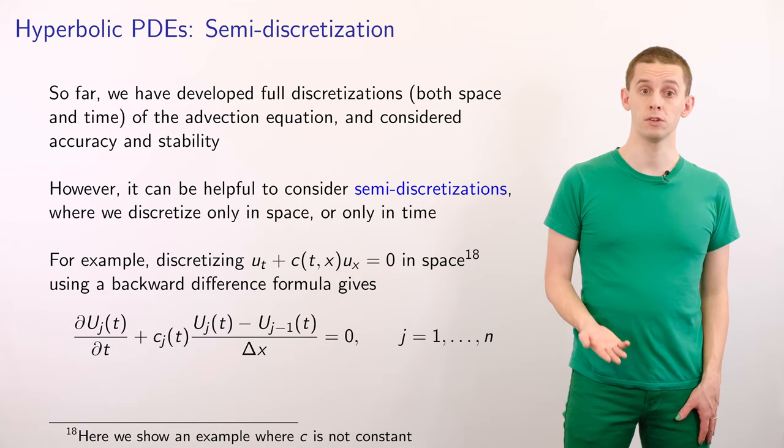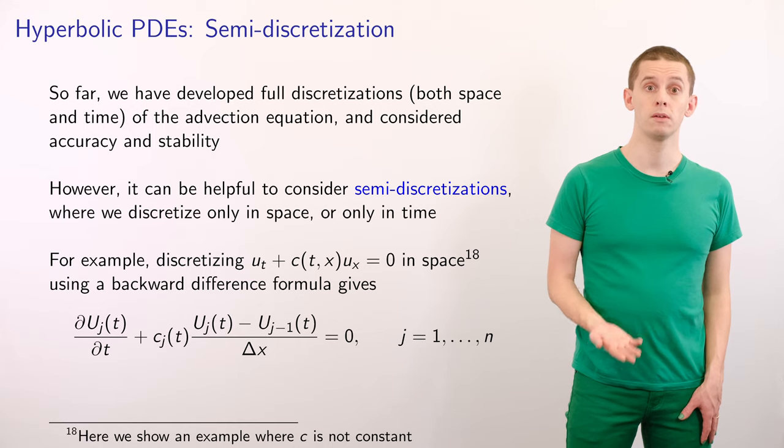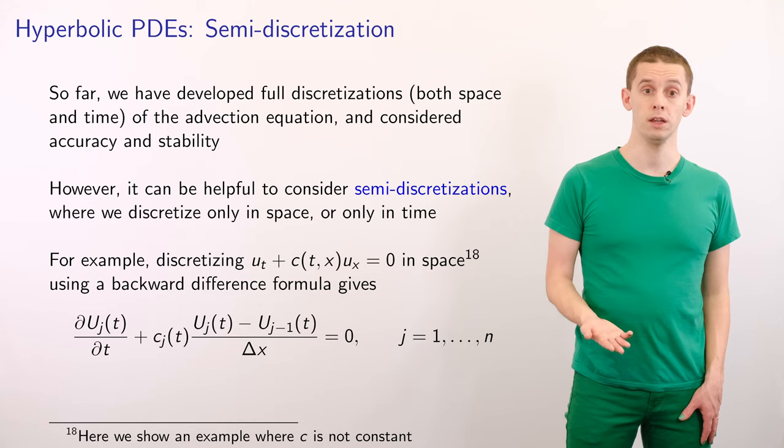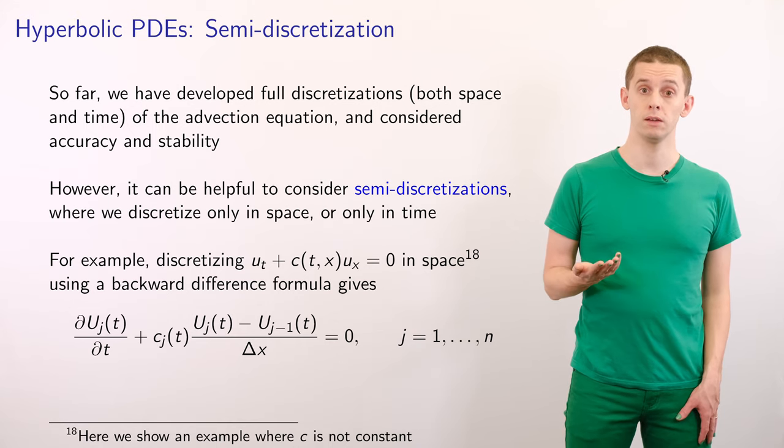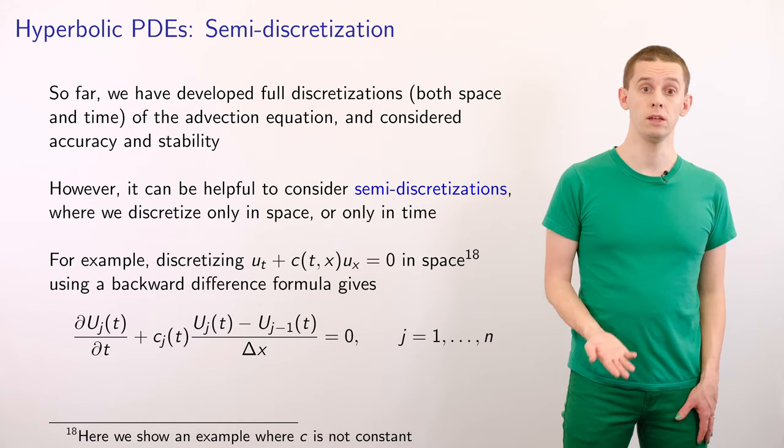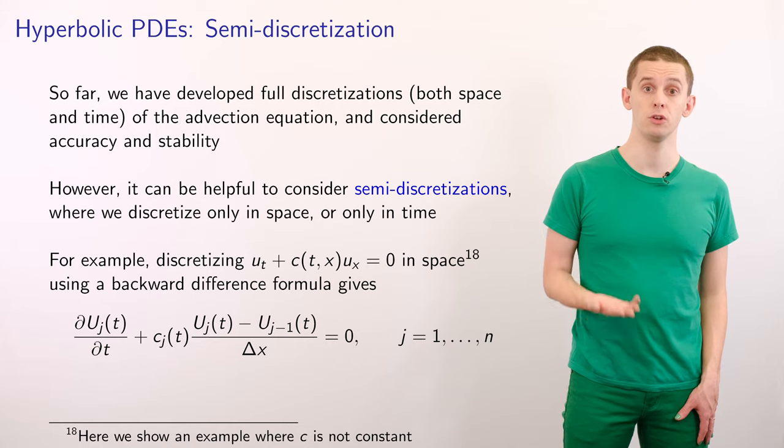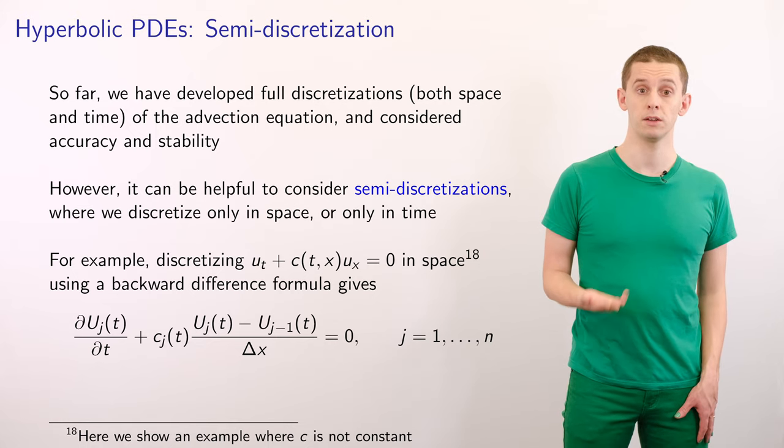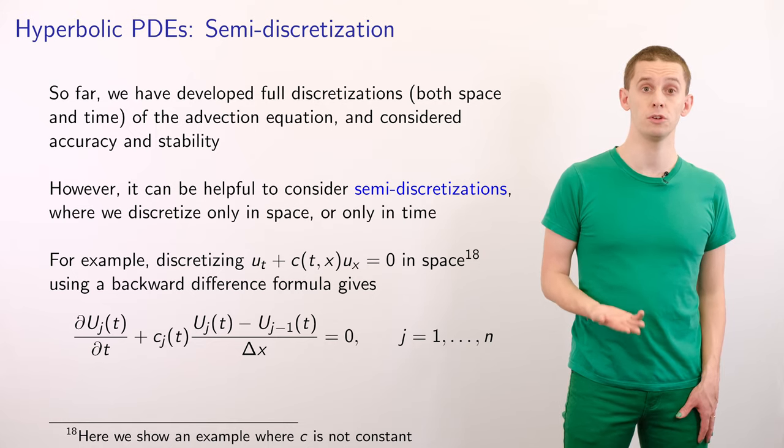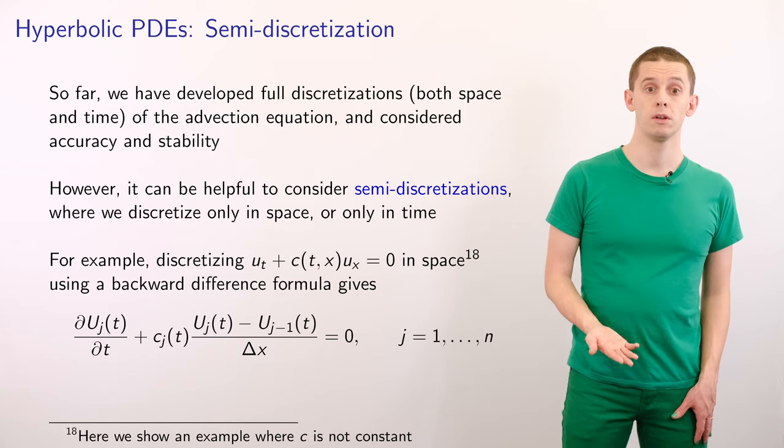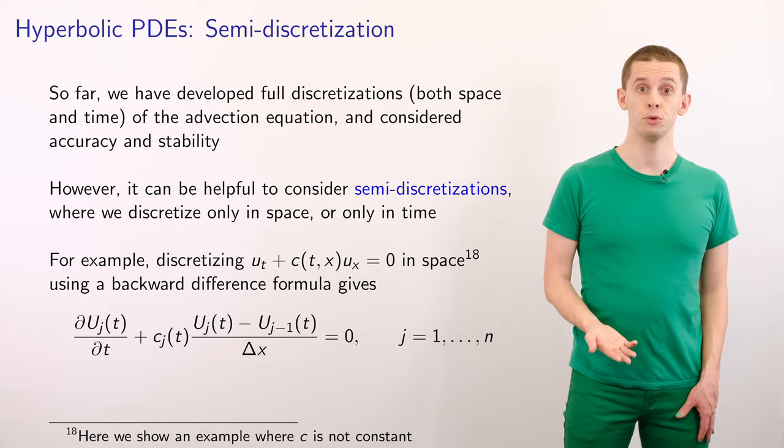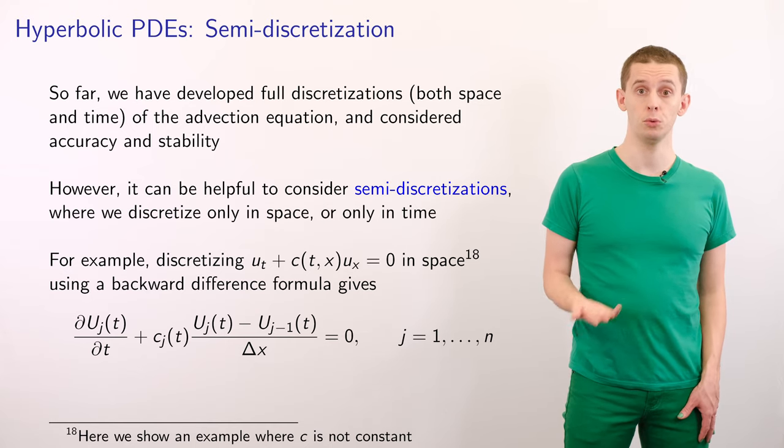And that will give us dUj/dt plus cj(t) times (Uj(t) minus Uj-1(t)) divided by delta x is equal to zero, for j equal 1 to n.